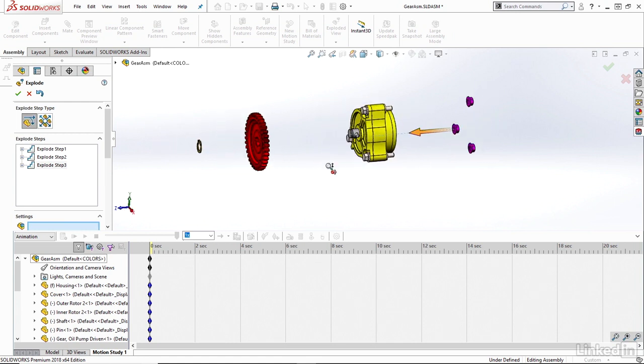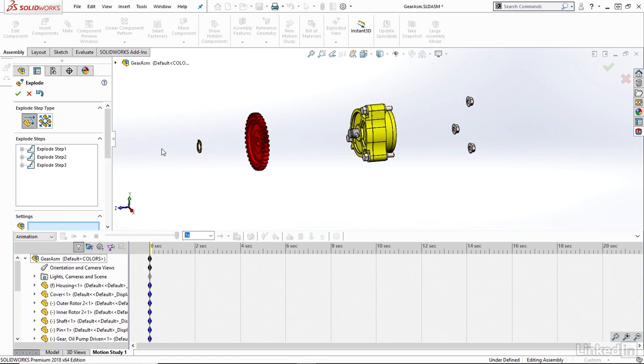And maybe I'll just leave it like this for now. Nice and simple, just a three-step explode view here. And so when I create my animation, it should follow that exact same step. So first, my ring should come off. Then my gear should come off. Then my three nuts should come off.